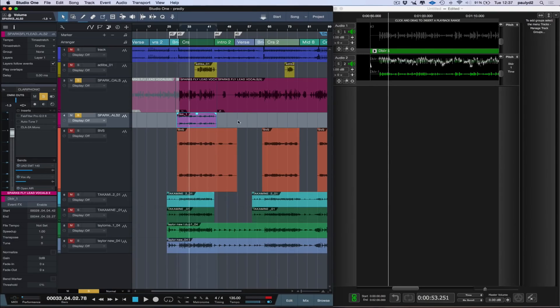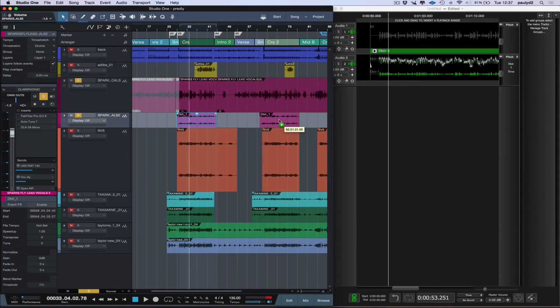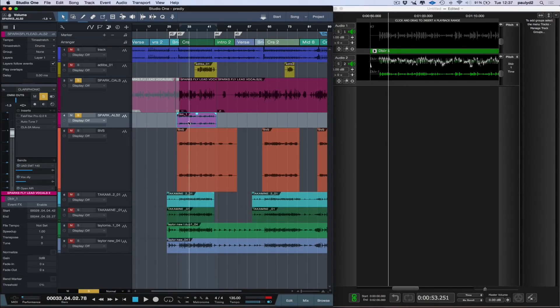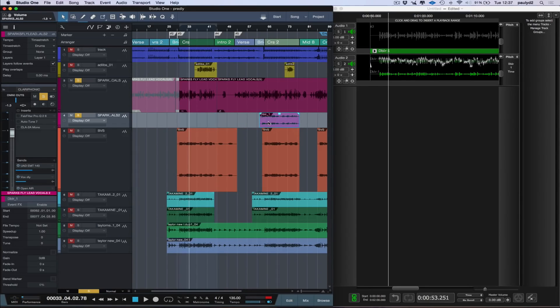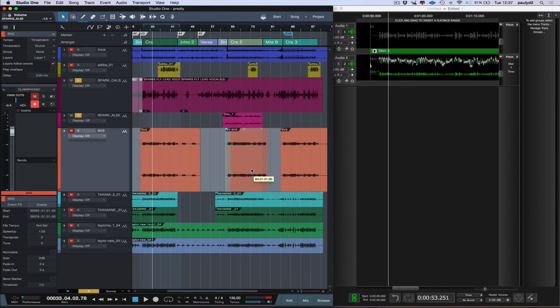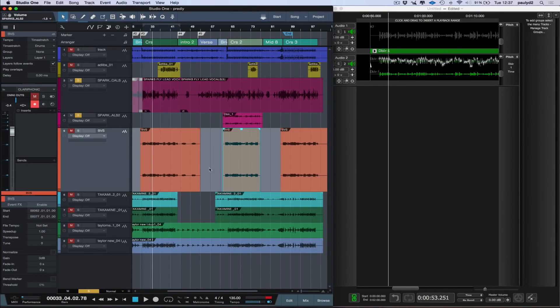Now another good use for this, just say that I wanted to copy this over to the next chorus. Now I can hold down my Alt key, and obviously just drag it straight across. But say that I'd copied the event to the next chorus, but didn't realize that I'd made a mistake, and I can't undo as I'd already edited other events and moved things.